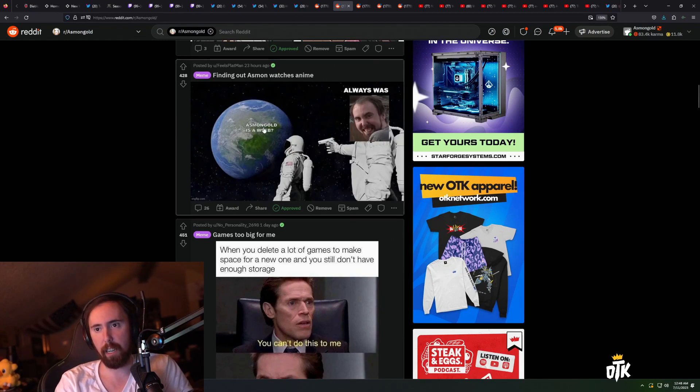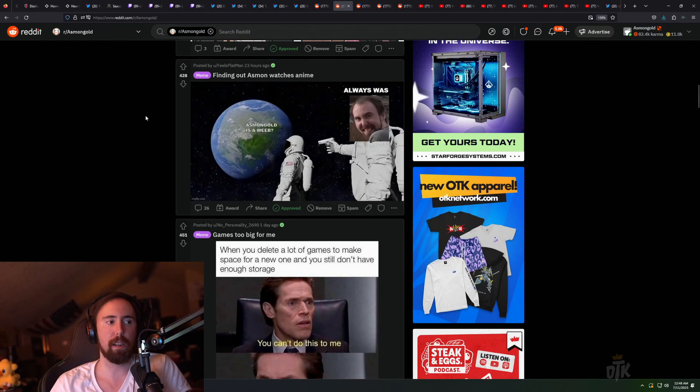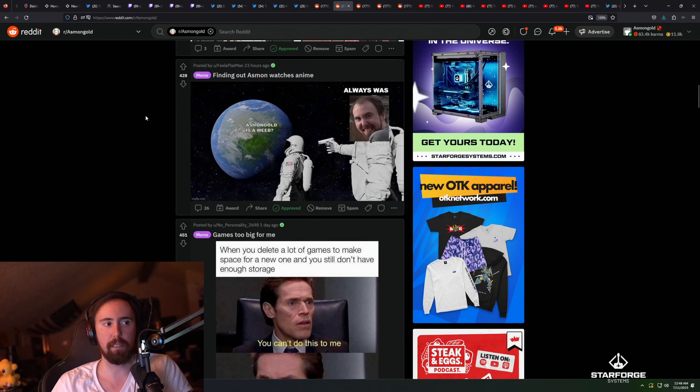Asmongold watches anime, Asmongold is a weeb, always was. I'm not a fucking weeb, I just watch anime.